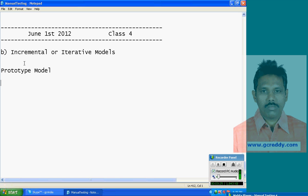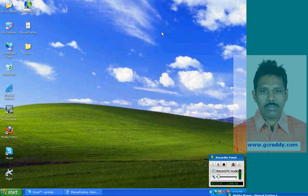Instead of building the functionality directly, just prototypes are built. Using customer feedback, they can get clear requirements. After getting clear requirements, they build the physical system — coding, then testing, and at the end, release and maintenance.